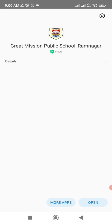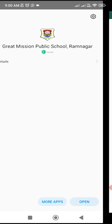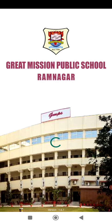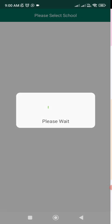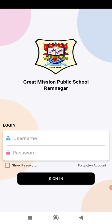Let me wait for a while. Once it is installed, click on Open and you will get this welcome screen where it will ask you to enter your login name or username and password.